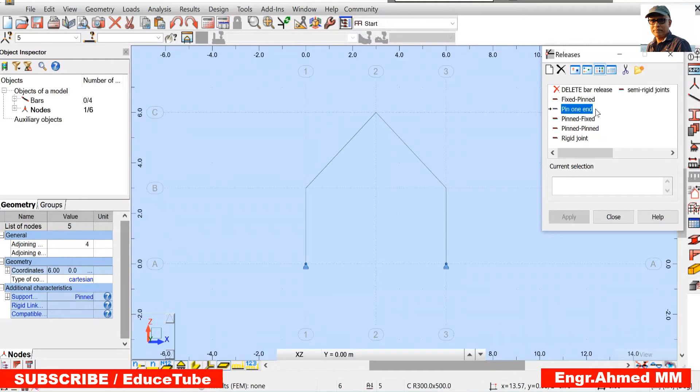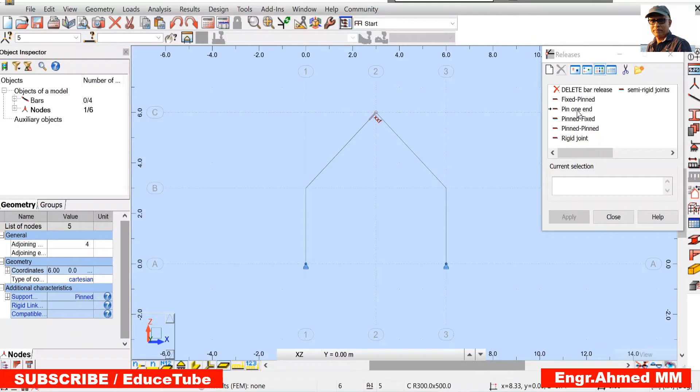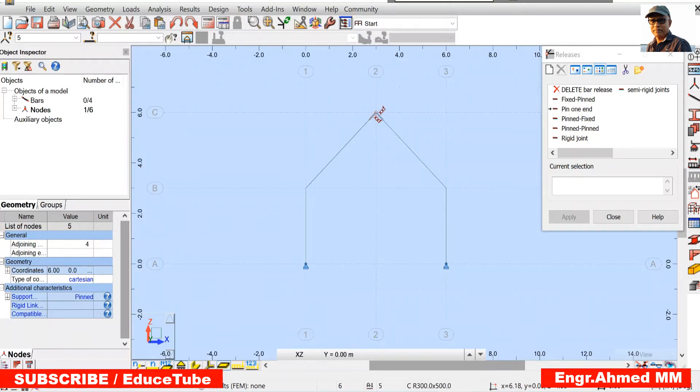So pin one end. Click here, we got it. And from this part also, click here, we got it. So this is pin. Close it.